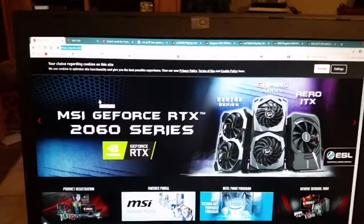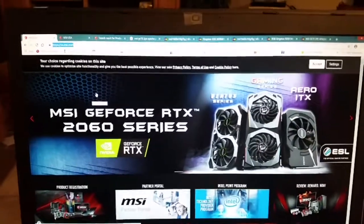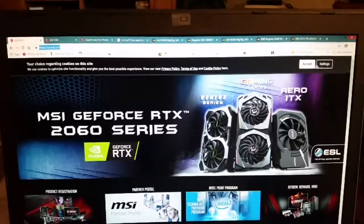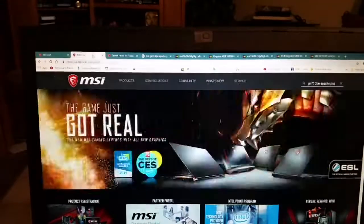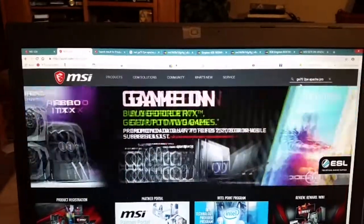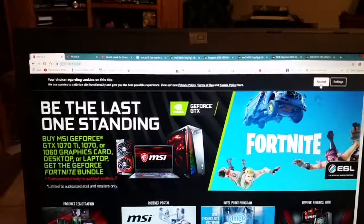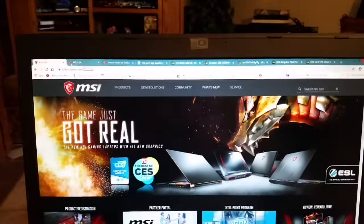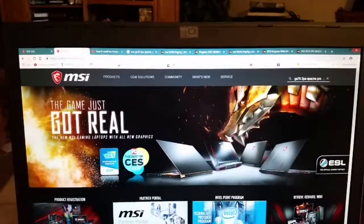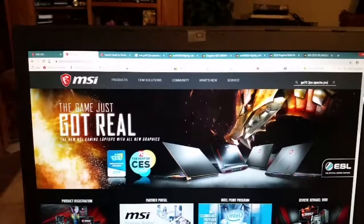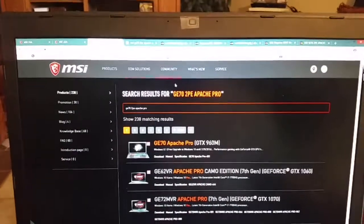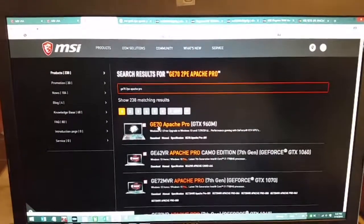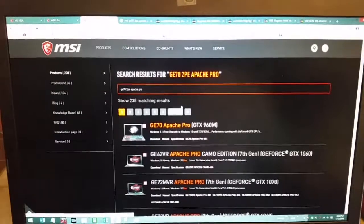The problem with having an older computer sometimes is that they don't put the specs in there. When you get to MSI's site, you're going to find a thing that says cookies — go ahead and accept them, and you'll get your search bars. Type in your computer. Unfortunately, sometimes even though you've searched it and they make it, they don't always support it anymore. All I get is a GE70 Apache Pro, which is not the same computer.